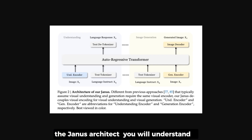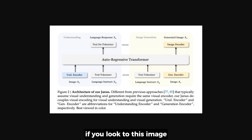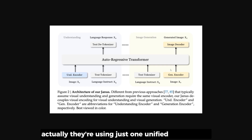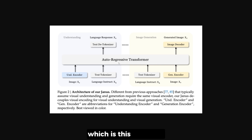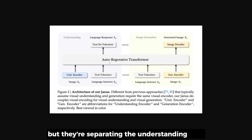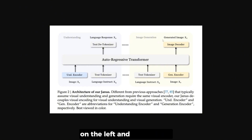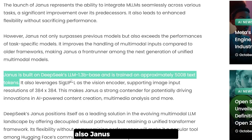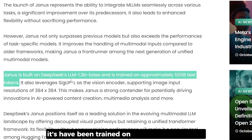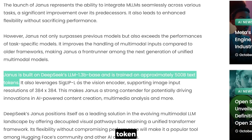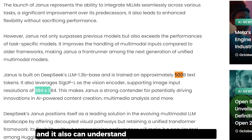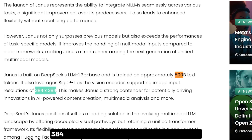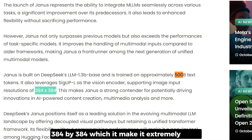Looking at the Janus architecture, they use just one unified transformer, but they separate the understanding component on the left and the image generation on the right. Janus is a 1.3 billion parameter model that has been trained on about 500 billion tokens, and it can understand and support input images at 384 by 384 resolution, which makes it extremely small and runnable on a local machine.